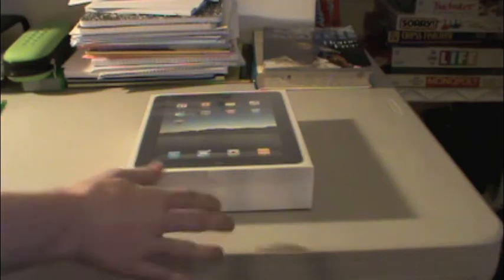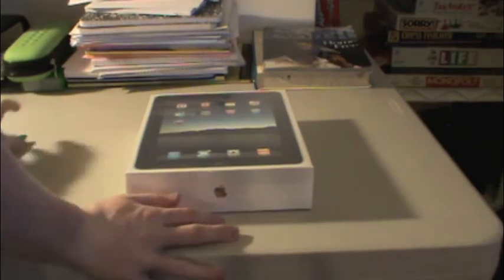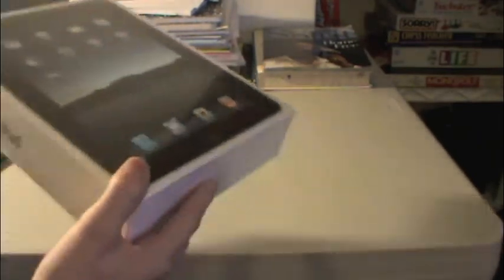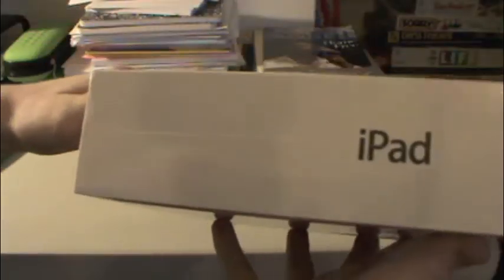That's right. iPad, shiny Apple logo, another shiny Apple logo, and iPad.